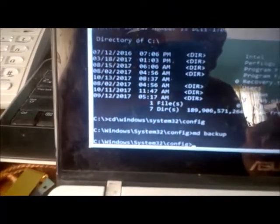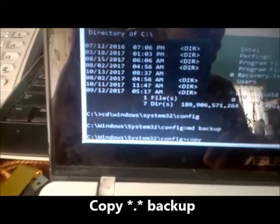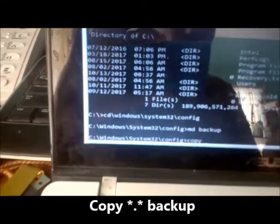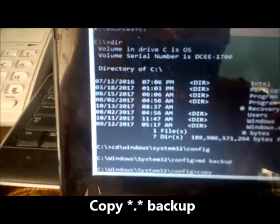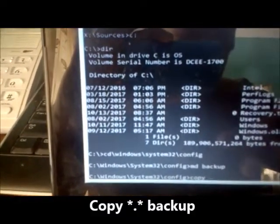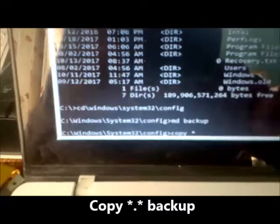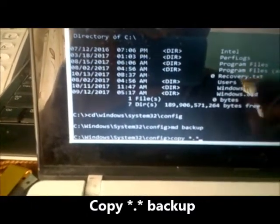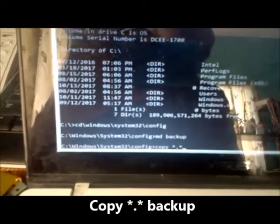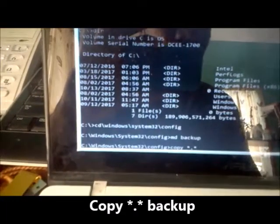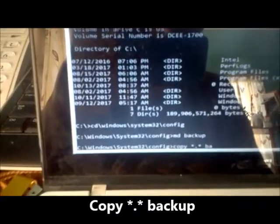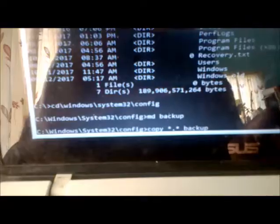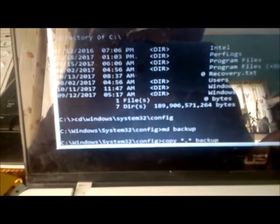The next command we're going to give is copy, and we're gonna give it a space with D asterisk, with a dot and another asterisk. You can say star. And then we're going to type backup, and then we're going to hit enter.